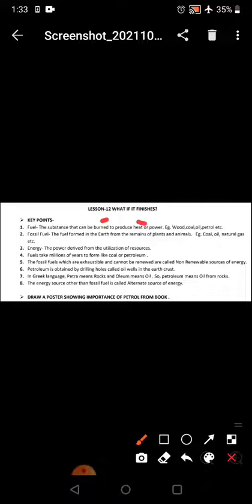Fossil fuel - the fuel formed in the earth from the remains of plants and animals that takes lakhs of years to be formed. For example: coal, oil, natural gas.